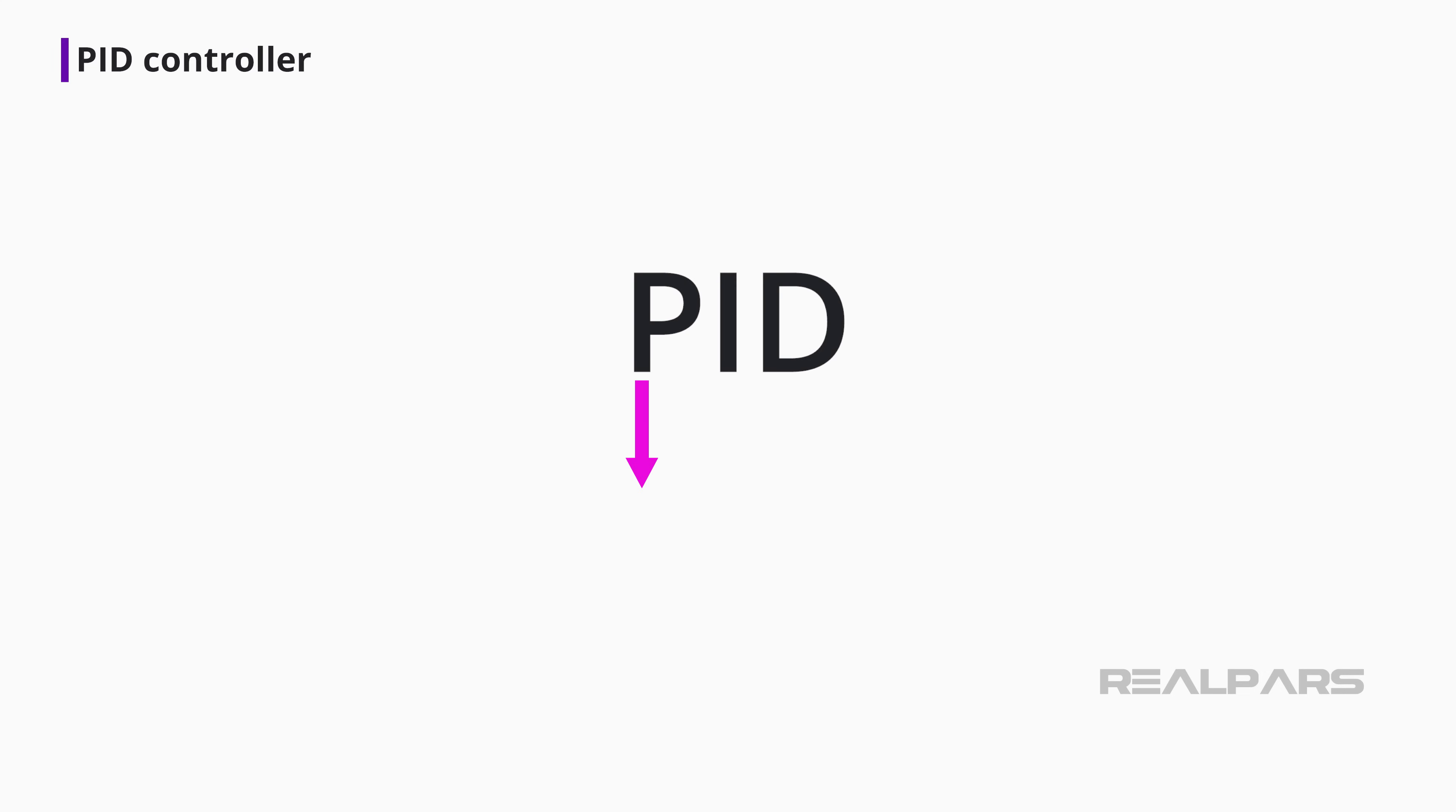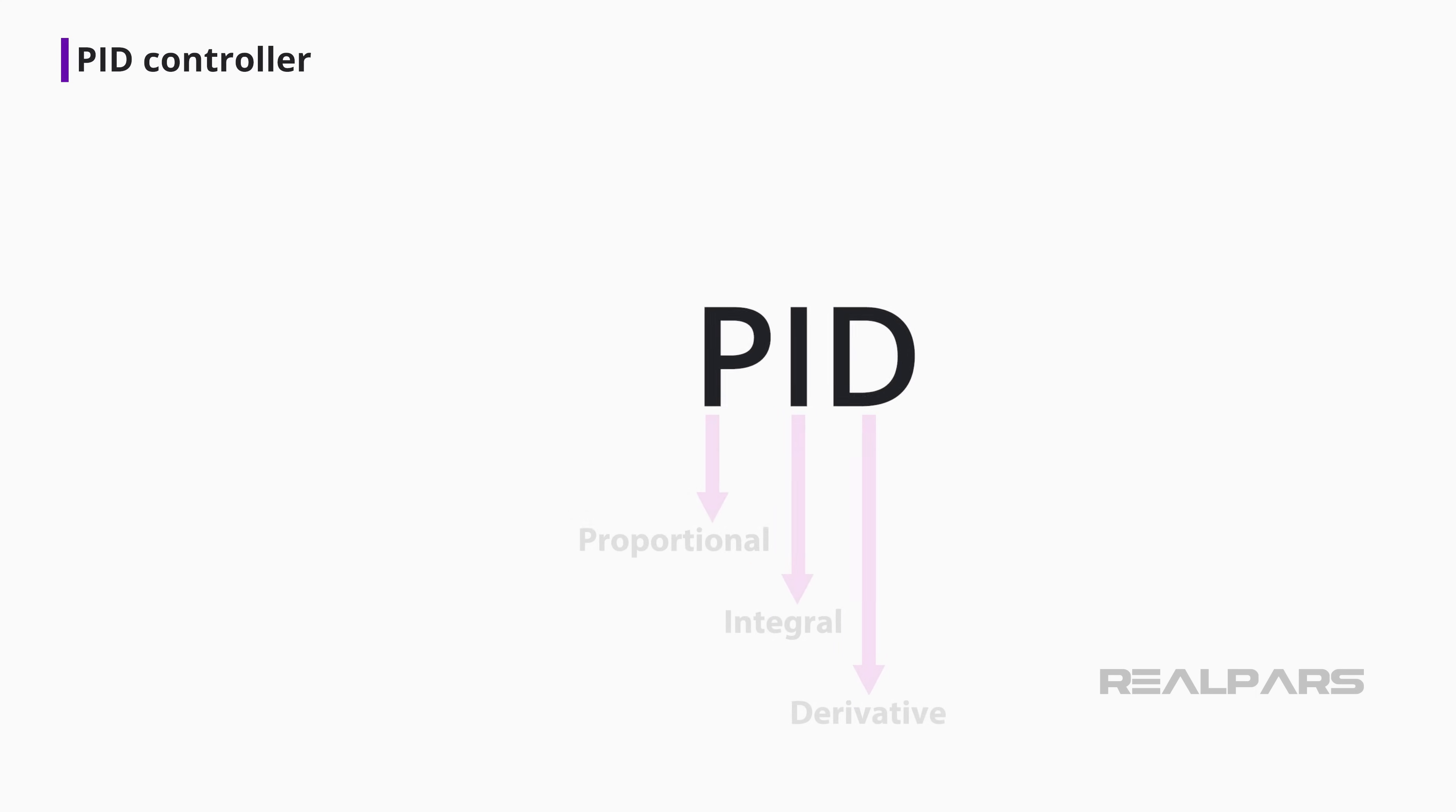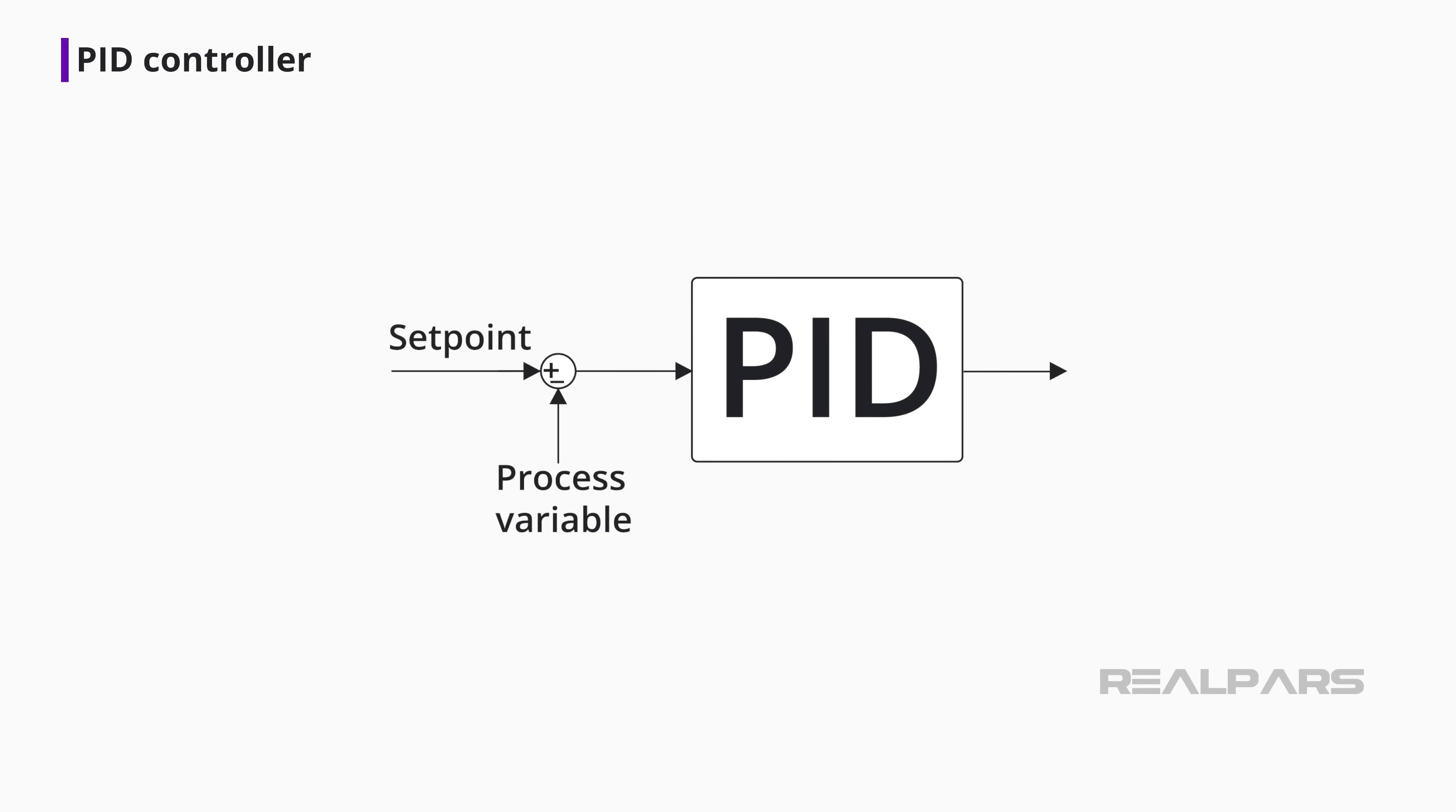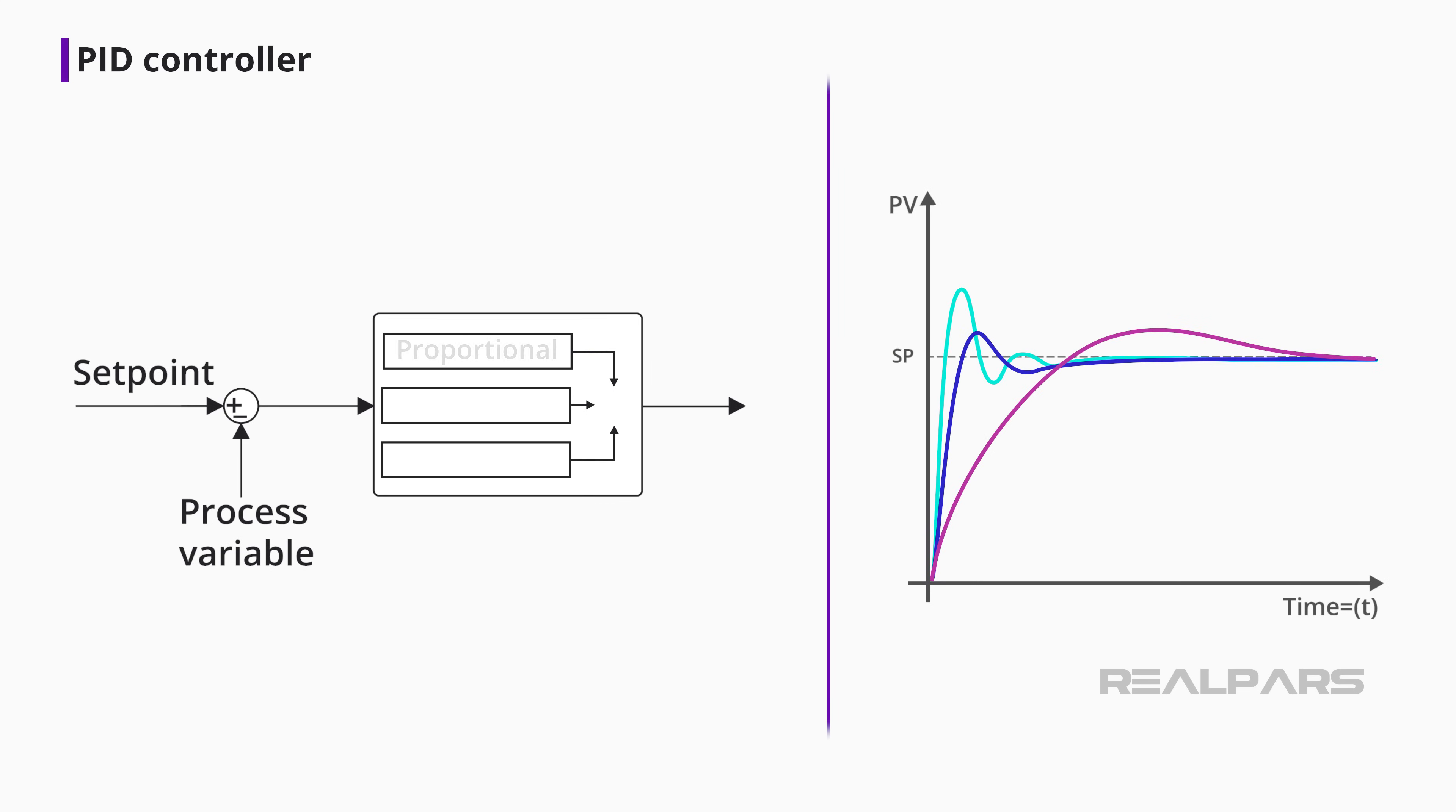P stands for Proportional, I stands for Integral, and D stands for Derivative. Because every process responds differently, the PID controller determines how much and how quickly correction is applied by using varying amounts of proportional, integral, and derivative action. Each block contributes a unique signal that is added together to create the controller output signal.